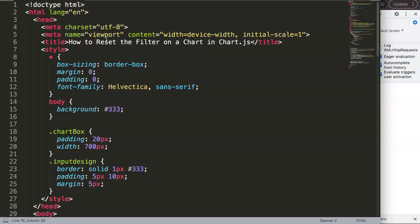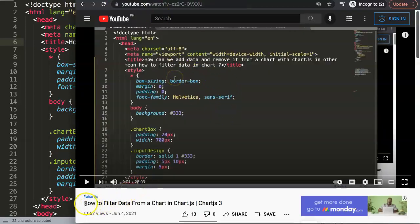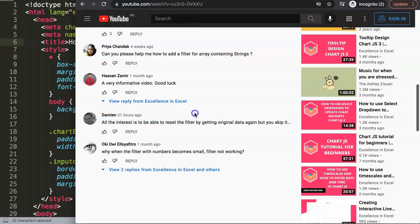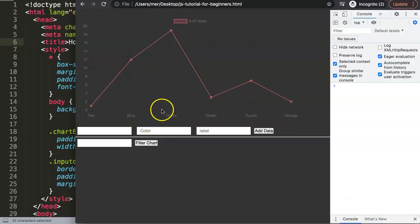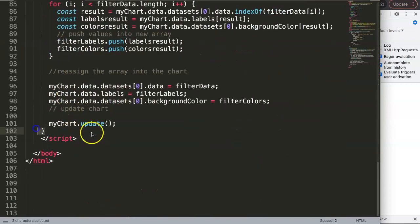In this video we'll continue on from one of my previous videos. This video will focus on how to reset the filter on a chart in Chart.js. It was in a specific video on how to filter data from a chart in Chart.js. If you scroll down, Damien had a comment indicating that he wanted to be able to reset the filter by getting the original data again. So I realized I didn't continue on with that video, and it's time to complete a few items — first of all, a reset button.